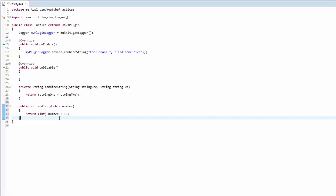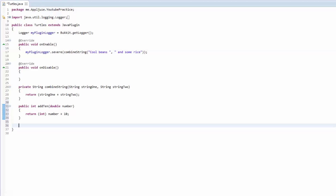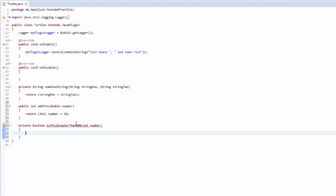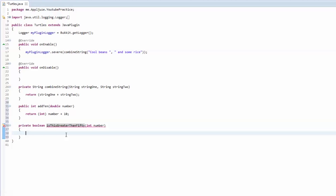If statements are basically as simple as they sound — if something is true, then do this code. There can also be an else. We're going to put this into a method — a private boolean — and we're going to call it isGreaterThan500, like I did in the previous video. We're going to pass in an integer called number.